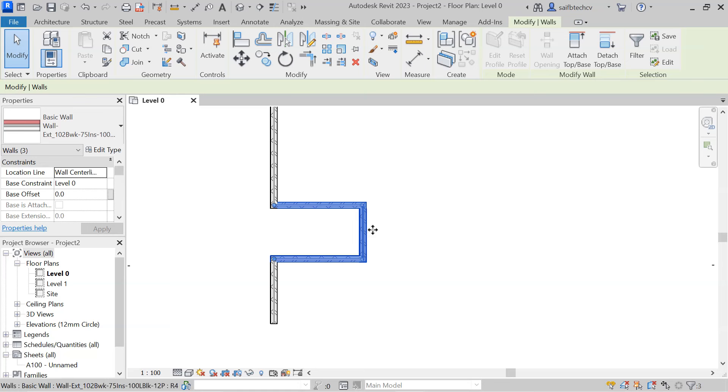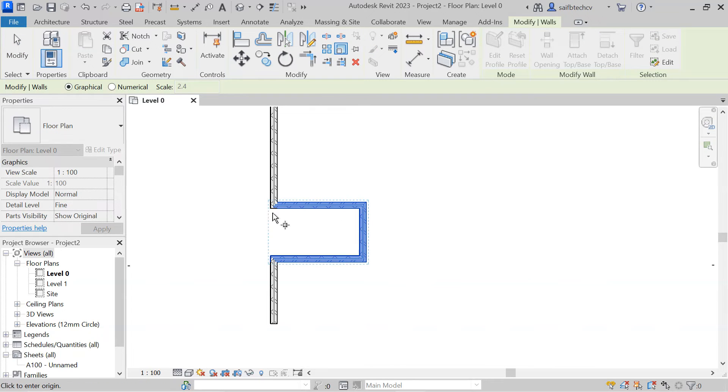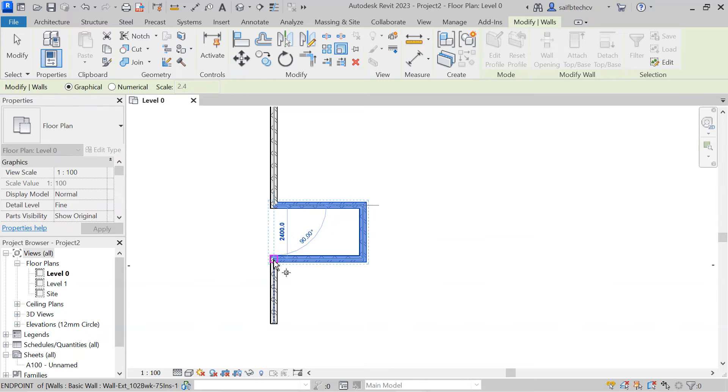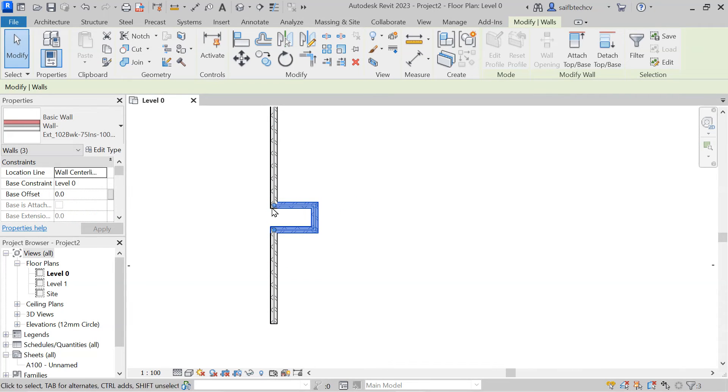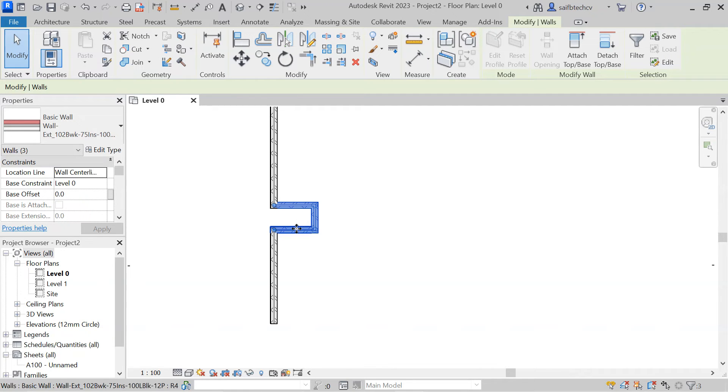As you can see, these three walls are selected. I will simply type RE and then click on the origin, second click, and then you can simply do the third click here in order to decrease the opening. Now this was the first option.